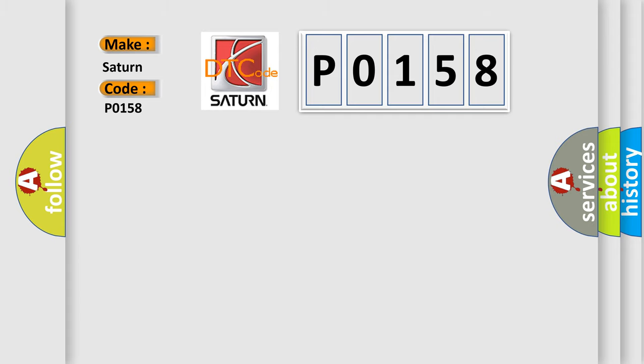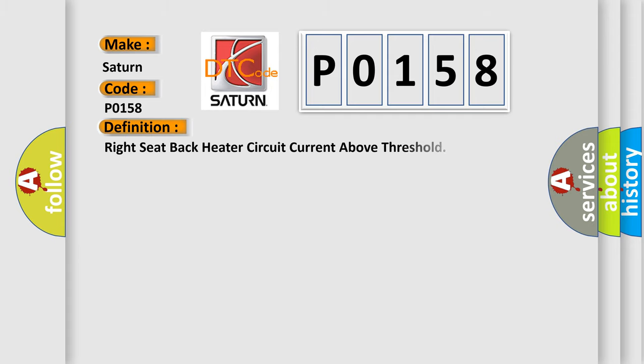The basic definition is: Right seat back heater circuit current above threshold.